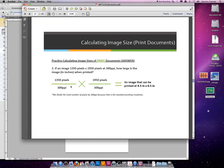1350 divided by 300 creates a 4.5 inch wide image, and 1950 divided by 300 creates a 6.5 inch tall image.